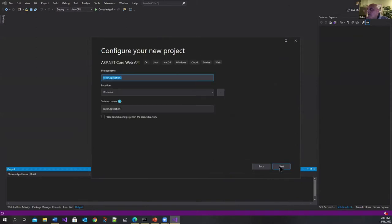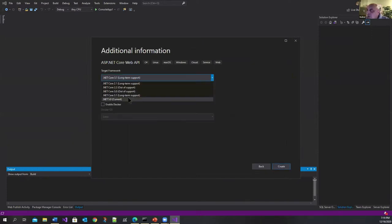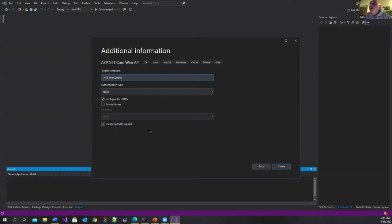Create one of these. I'll just call it web application next and let's use .NET Core 5. You see this one here enable open API support. So this is new in the web API template.